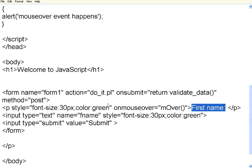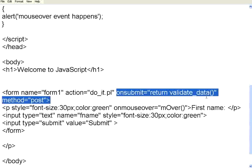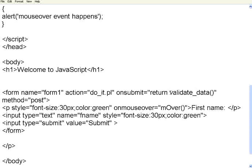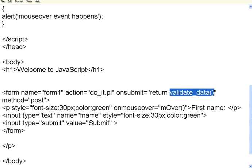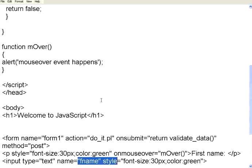Now, coming back to this form. On submit of this form, we are calling a function called validate data. In this validate data, I am going to validate whatever the field that the person is entering should not be empty. At the same time, it should have the length between 5 and 20. Let us see how this works.